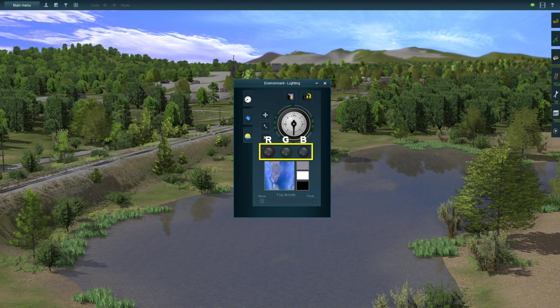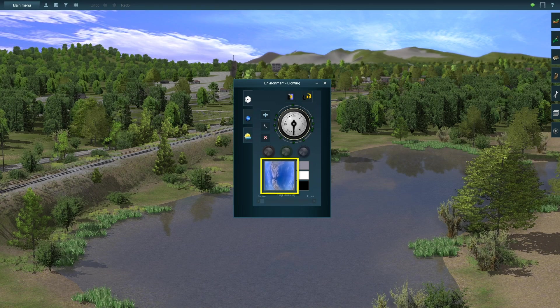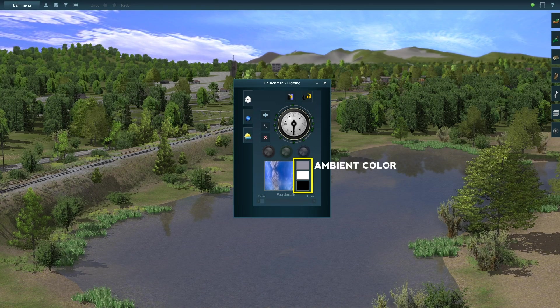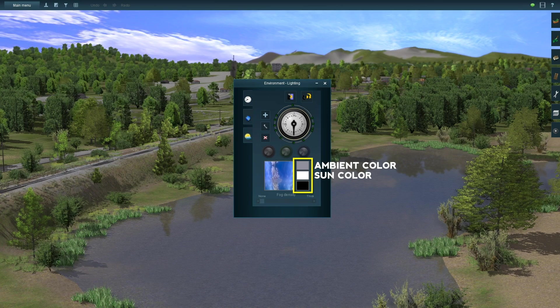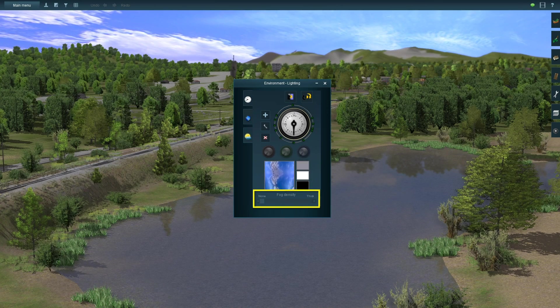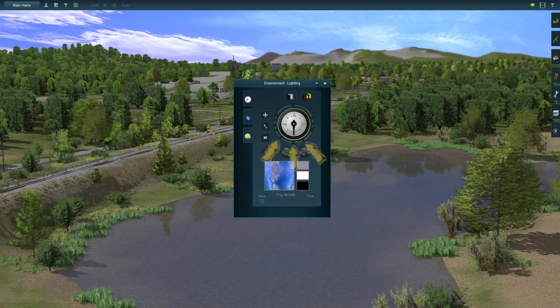red, green, and blue dials, a sky preview, and three color preview boxes labeled ambient color, sun color, and watercolor. At the bottom there's a slider for fog density.